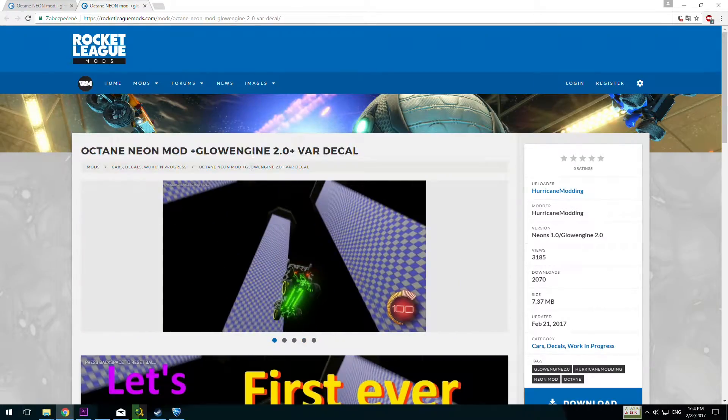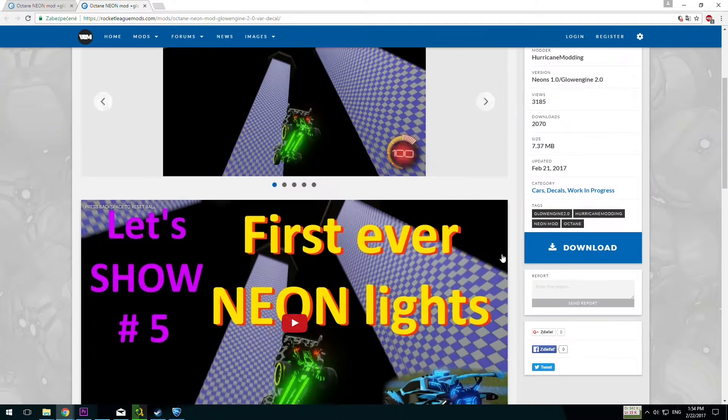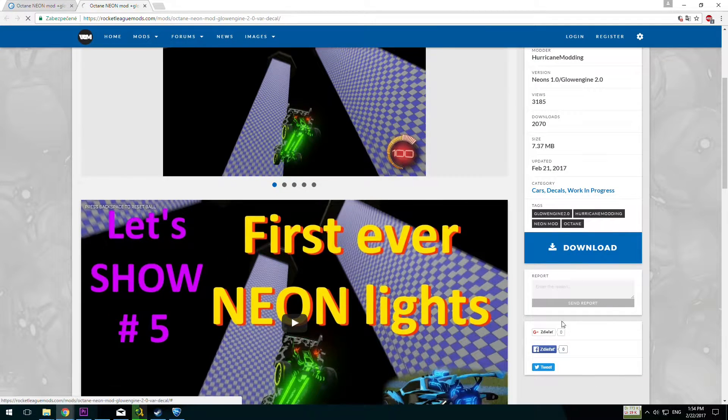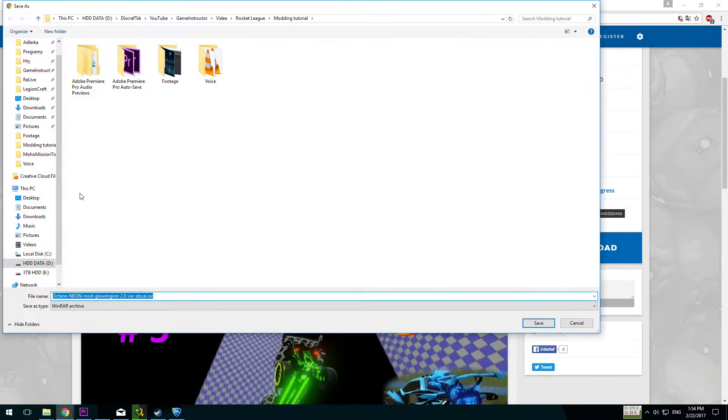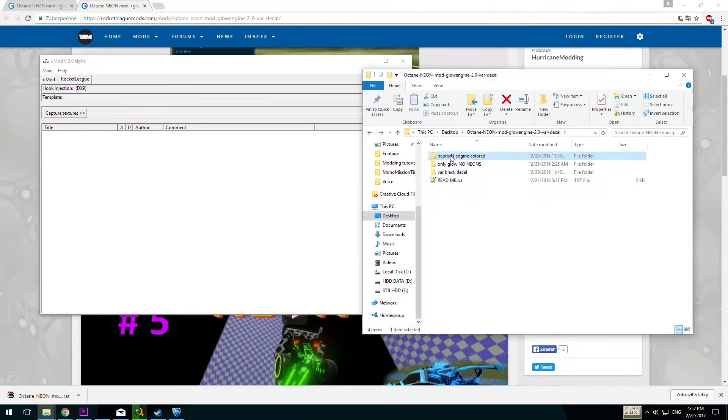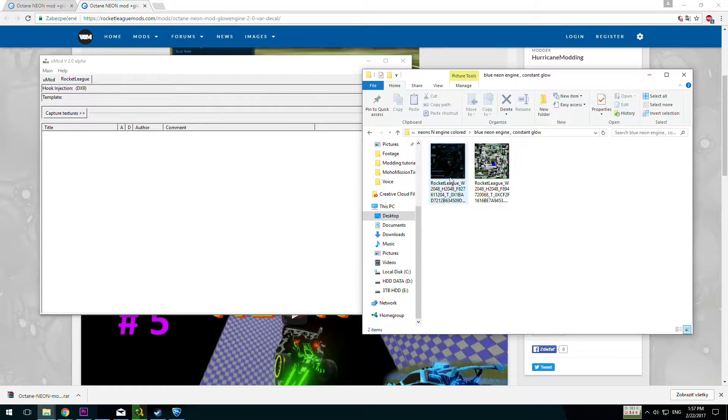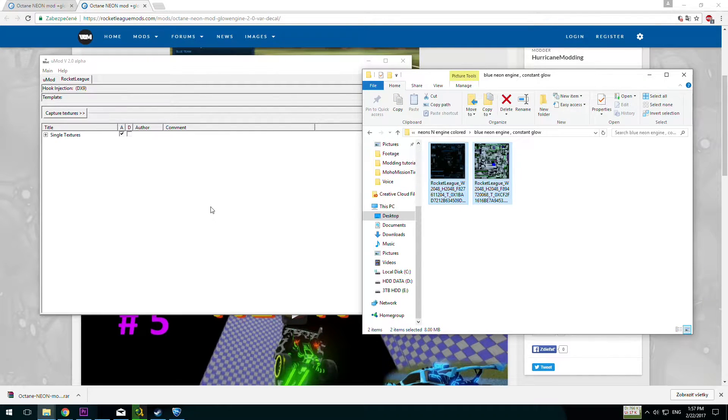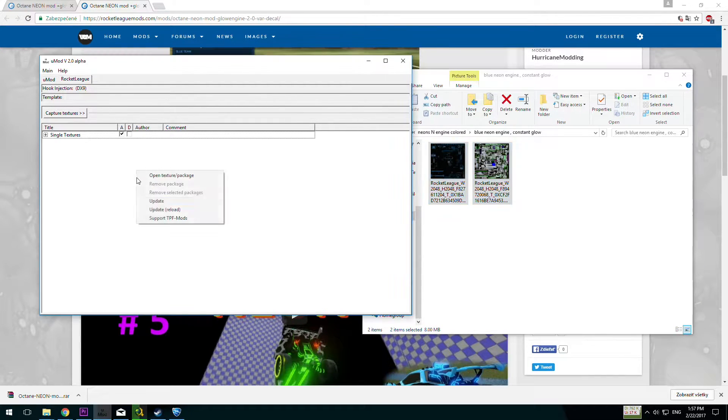Or let's for example add some new tires to my Octane or LED lights. Again download it from Rocket League mods and copy textures for Octane from downloaded zip to U-Mod. And that's pretty much it.